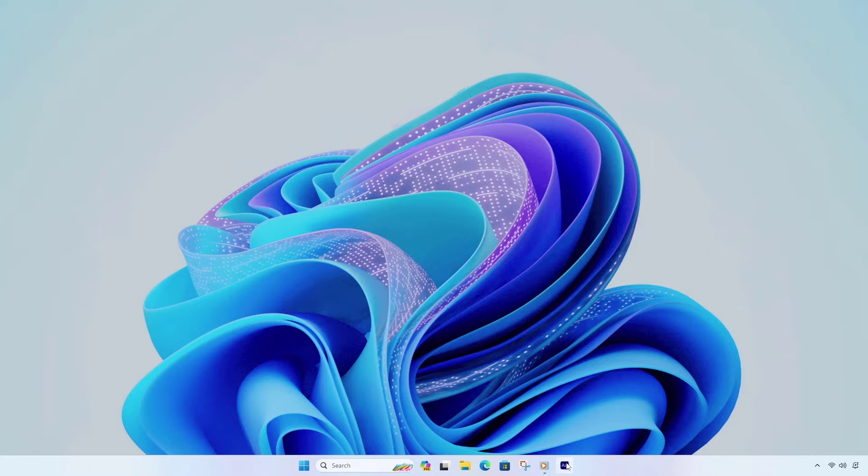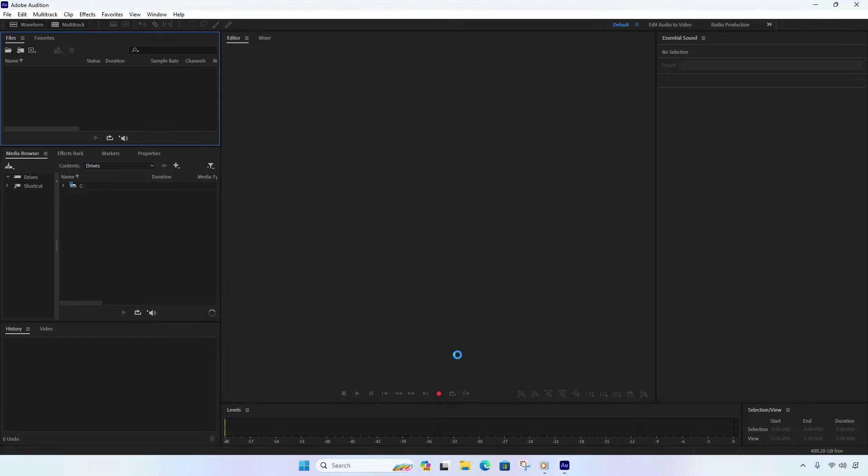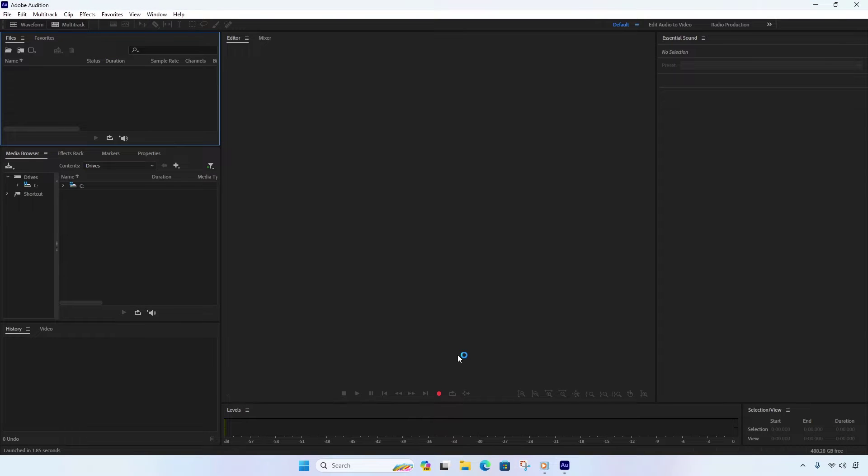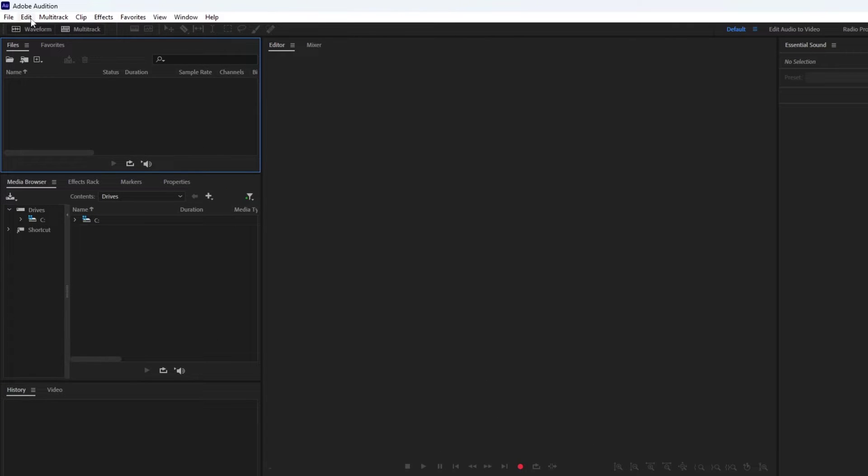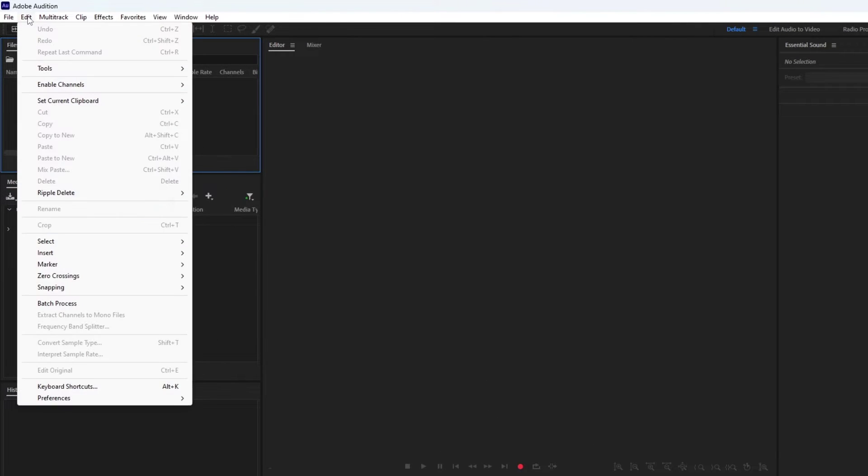Open Adobe Audition. Click on the Edit menu and go to Preferences then Audio Hardware.